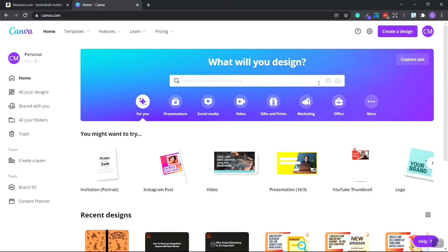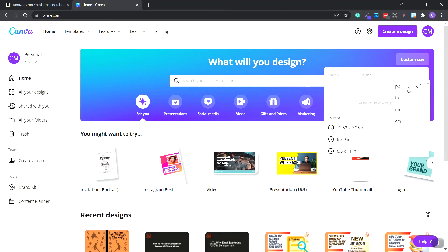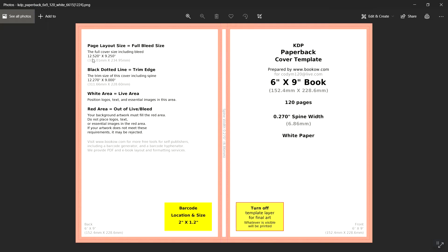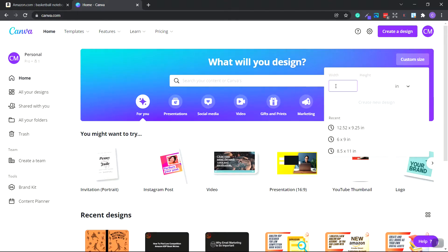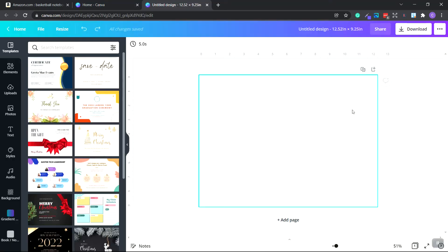What we're going to need to do is input these numbers inside of Canva and create a custom document size. I'm inside Canva.com and you need to create an account if you don't have one. It is free to create an account. Go to custom size, head over here and choose inches. We're going to input the numbers shown on our template. So that was 12.520 wide. Type in 12.520 inches wide by 9.250 inches tall. Click create new design.